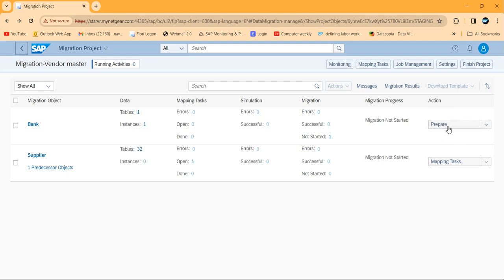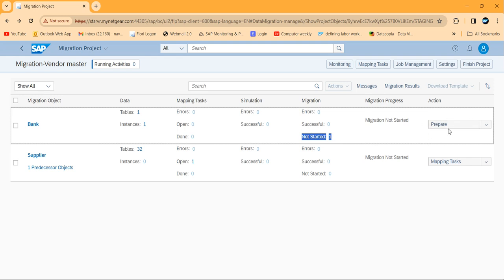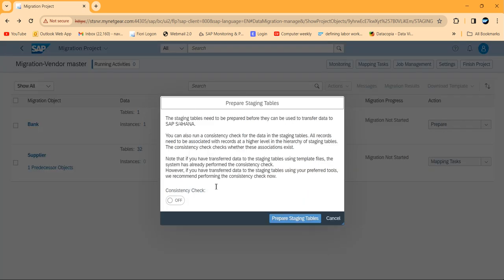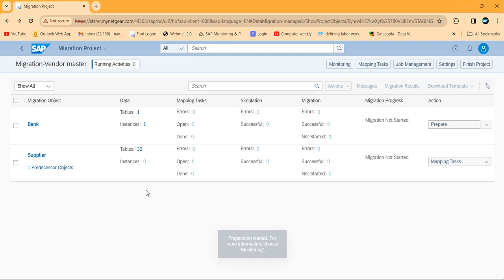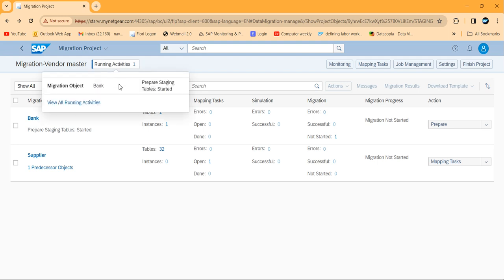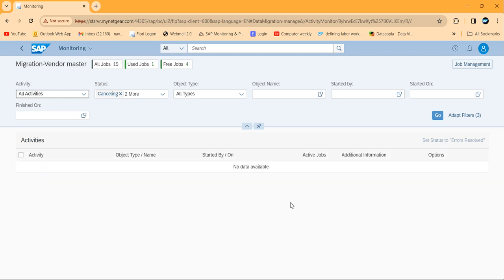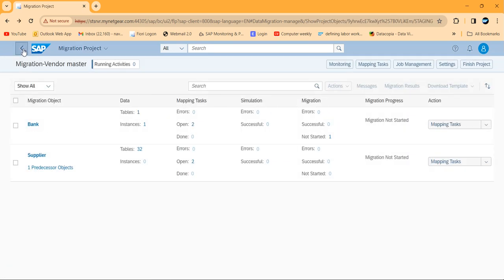We've uploaded the file — that's all we needed to do. Going back, you can see the system is now asking you to prepare. You can also see the mapping task has started. Let me complete the preparation first: one table, one instance, status 'not started'. Click Prepare, then 'Prepare Staging Tables'. It runs in the background very quickly.